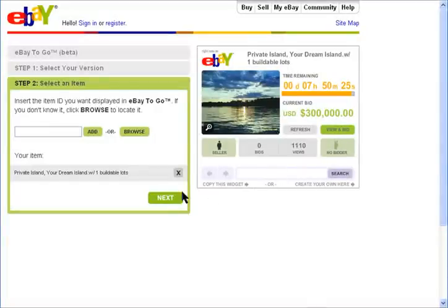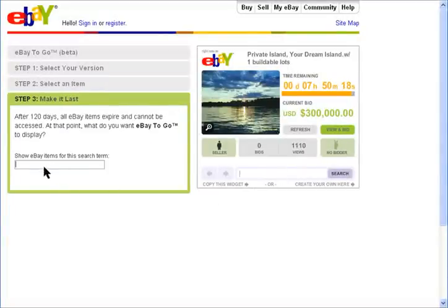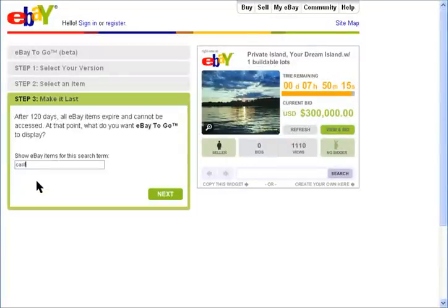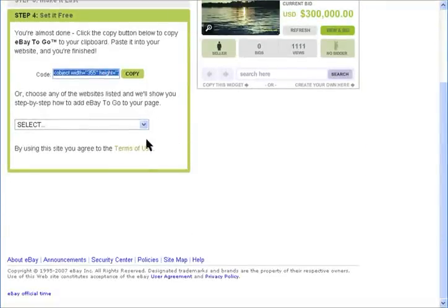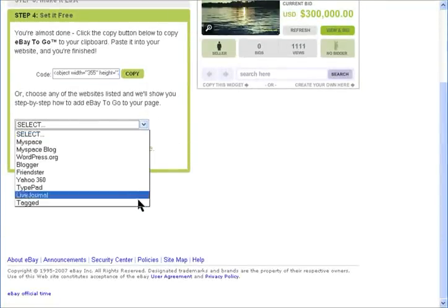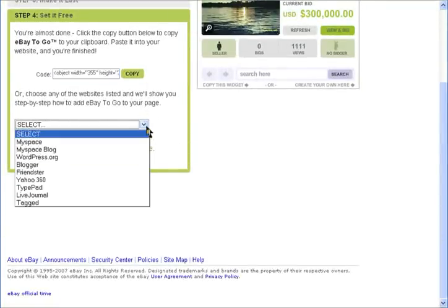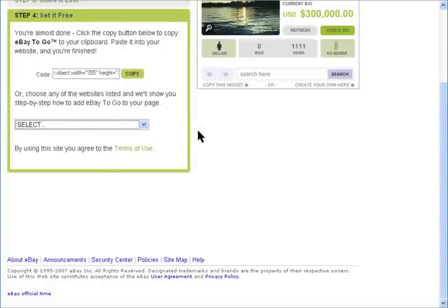Since eBay items expire after 120 days, you need to enter in an item you want displayed should you leave this item up for longer than that period of time. Now just copy the code and paste it into your website or blog and you'll be all set. They even have instructions for specific blogs. If your users like your widget, they can copy it themselves.